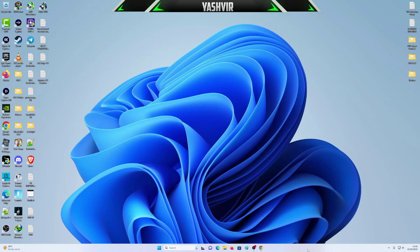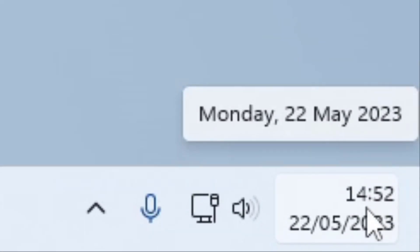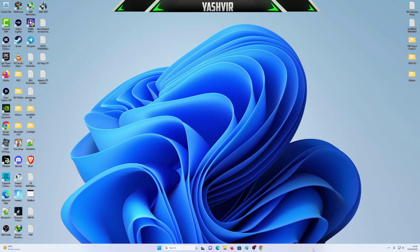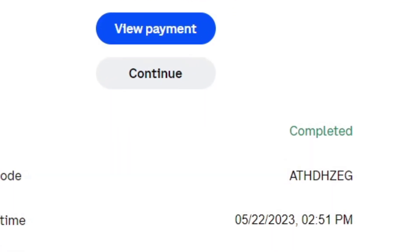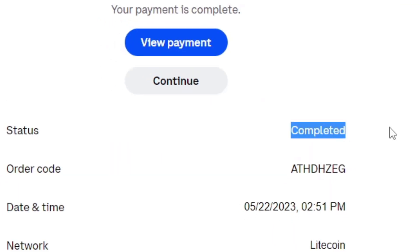Alright guys. So before we continue, just see my time once again. Right now, it's 14:52. So that means Litecoin network does process this a little quicker. Alright. So now, as you can see, here it says status completed.